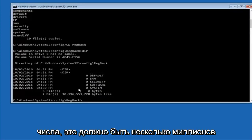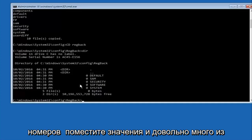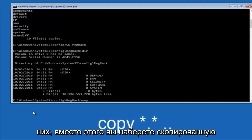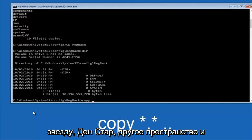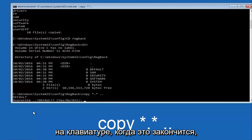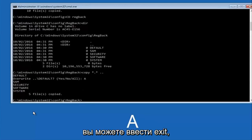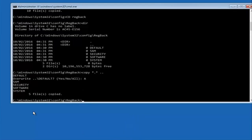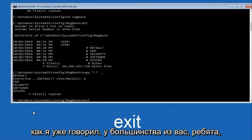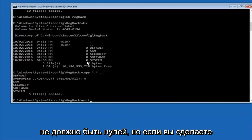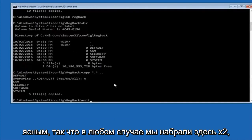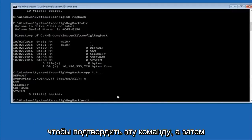If you do have numbers — and there should be several million-digit place values across quite a few of these entries — then type 'copy' then a space, then star dot star ('*.*'), another space, then two dots back to back ('..'), and hit Enter on your keyboard. When it says 'Overwrite,' type the letter A on your keyboard and hit Enter. Then at this point type 'exit'. Most of you should not have zeros here, but if you do, this method will not work — I want to make that exceptionally clear. Hit Enter to confirm the exit command.